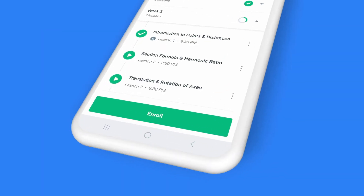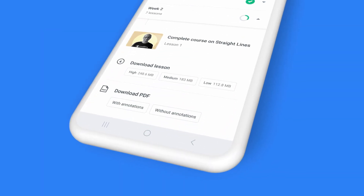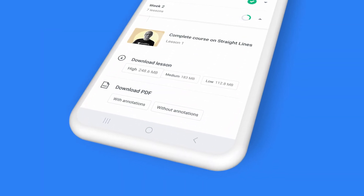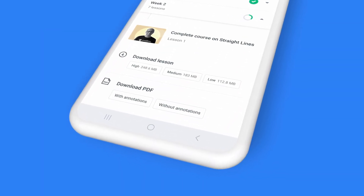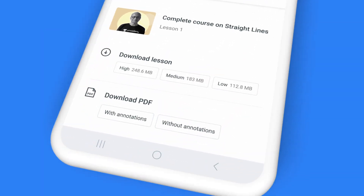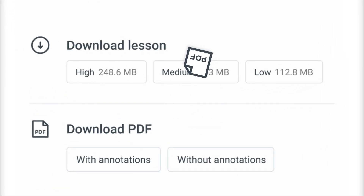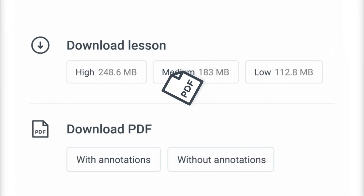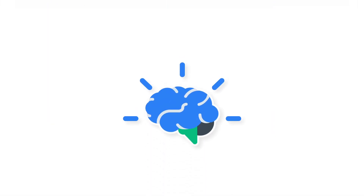That's not all. At the end of the class, you can also download the complete class recording to access it offline, or simply download the PDF file with class notes for reference and quick revision.